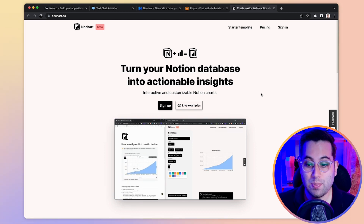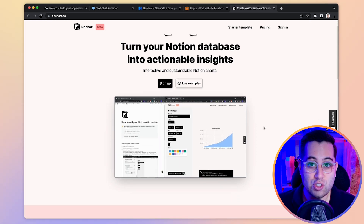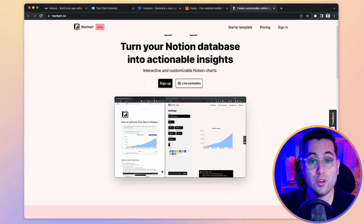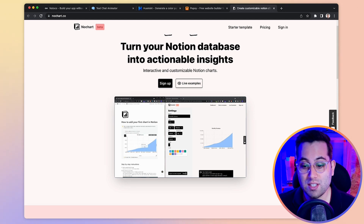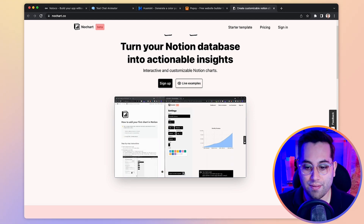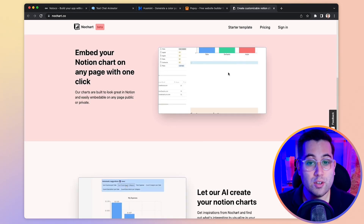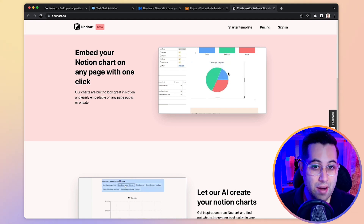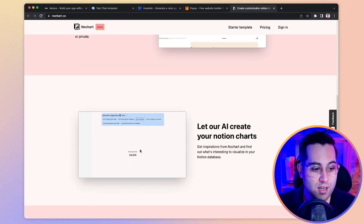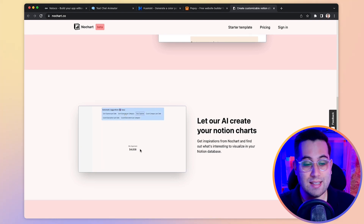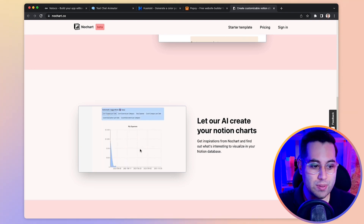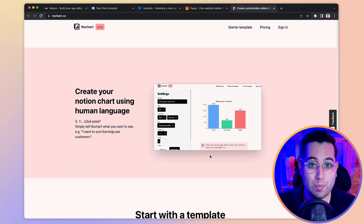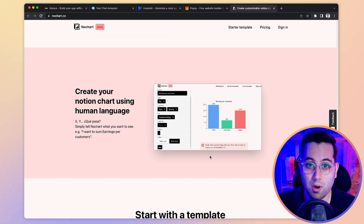With NoChart, you can simply connect your Notion to it and then generate charts using the data you have inside your Notion files. For instance, if you have a Notion table with a lot of information and you want to display that information in a chart or graph, with NoChart you can do exactly that. You can quickly generate custom charts in various formats like pie charts, bar charts, and line charts. The data will be automatically updated and the chart will change accordingly. You can customize all the colors and styles, and get your charts ready to go inside Notion.